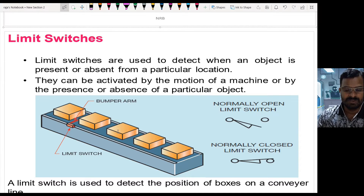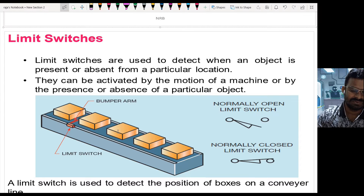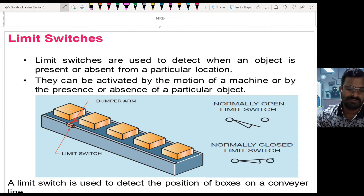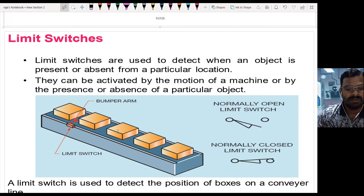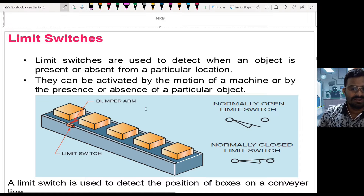Machine motion can also be detected. For example, in a drilling machine, once the process is turned on, the drill bit comes down, makes a drill, and when it reaches the lower limit, the limit switch detects it and signals the drilling machine to return to the home position. In many applications, limit switches are used for detecting machine position or motion.